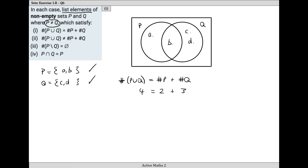Going back to the original solution: A and B are in P, and C, D, and E are in Q. The number of things in P, two, plus the number of things in Q, three, equals the number of things in P union Q, which was five. My answer is A and B in P and C, D, E in Q. This is a very open-ended question with infinite solutions - there's no point putting 20 things in each set as it gets confusing.